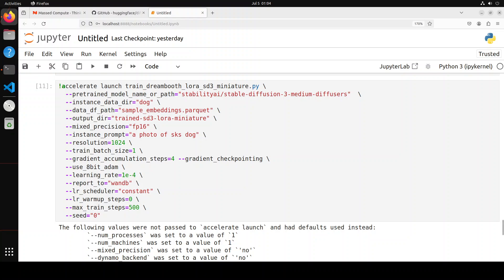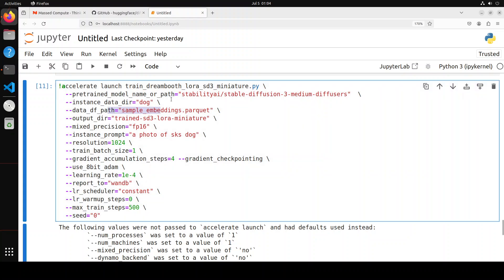Now if you look here, all we are doing is we are using accelerate. We are giving it our parquet file path, our model name, output directory, then some of the image resolution which is to train on, which is 1024 by 1024. Train batch size, which is batch size one image at a time. We are just saying just do it one image at a time.